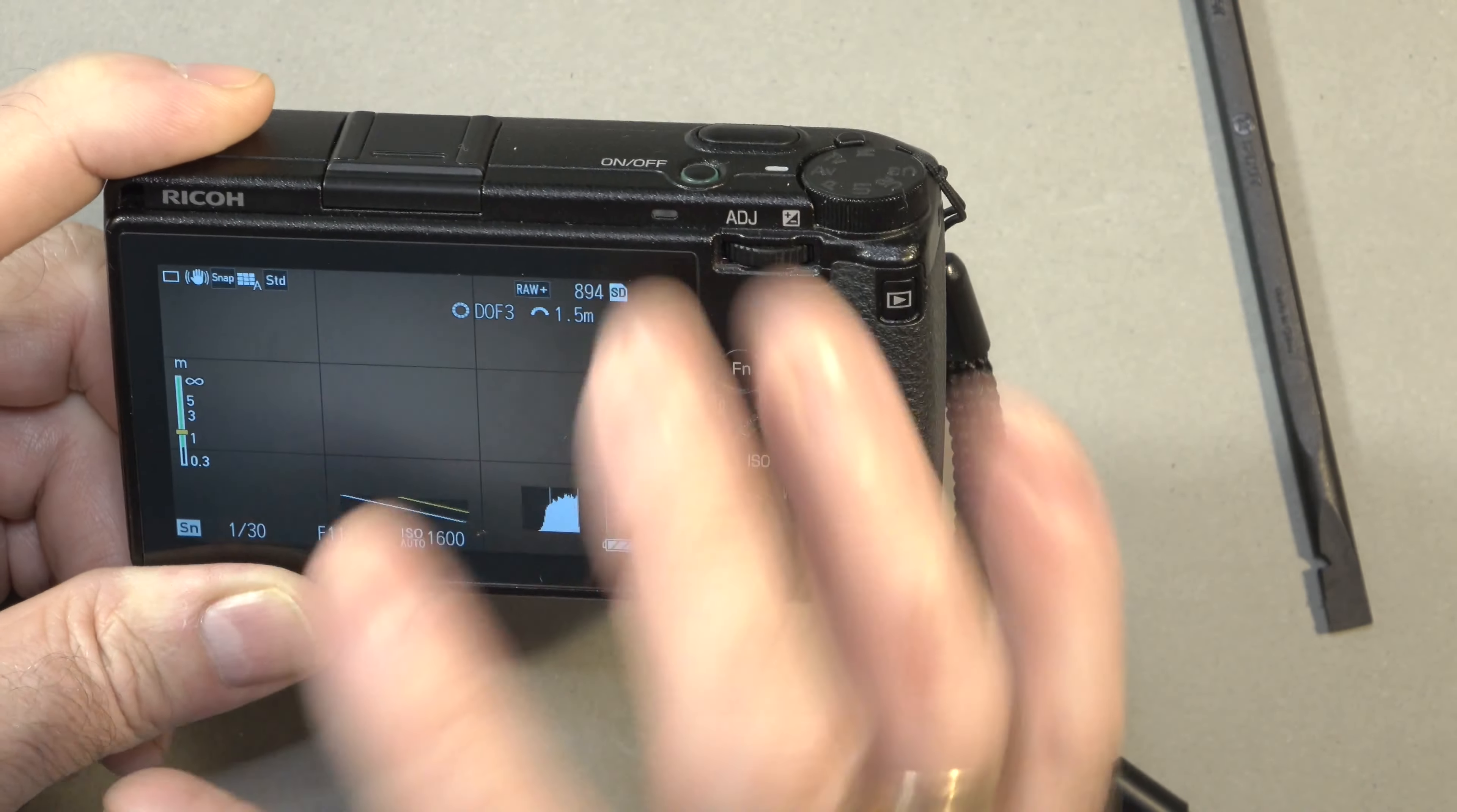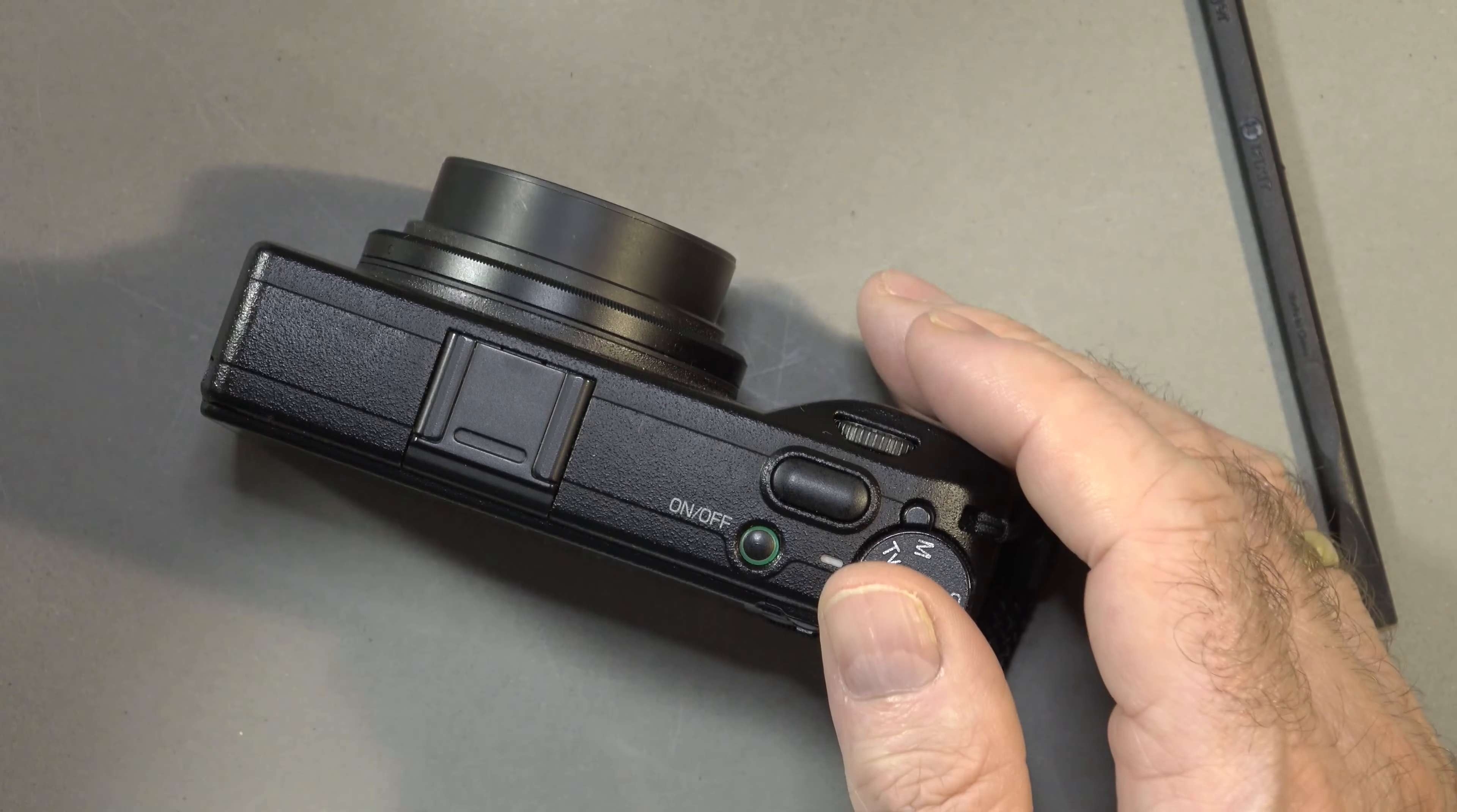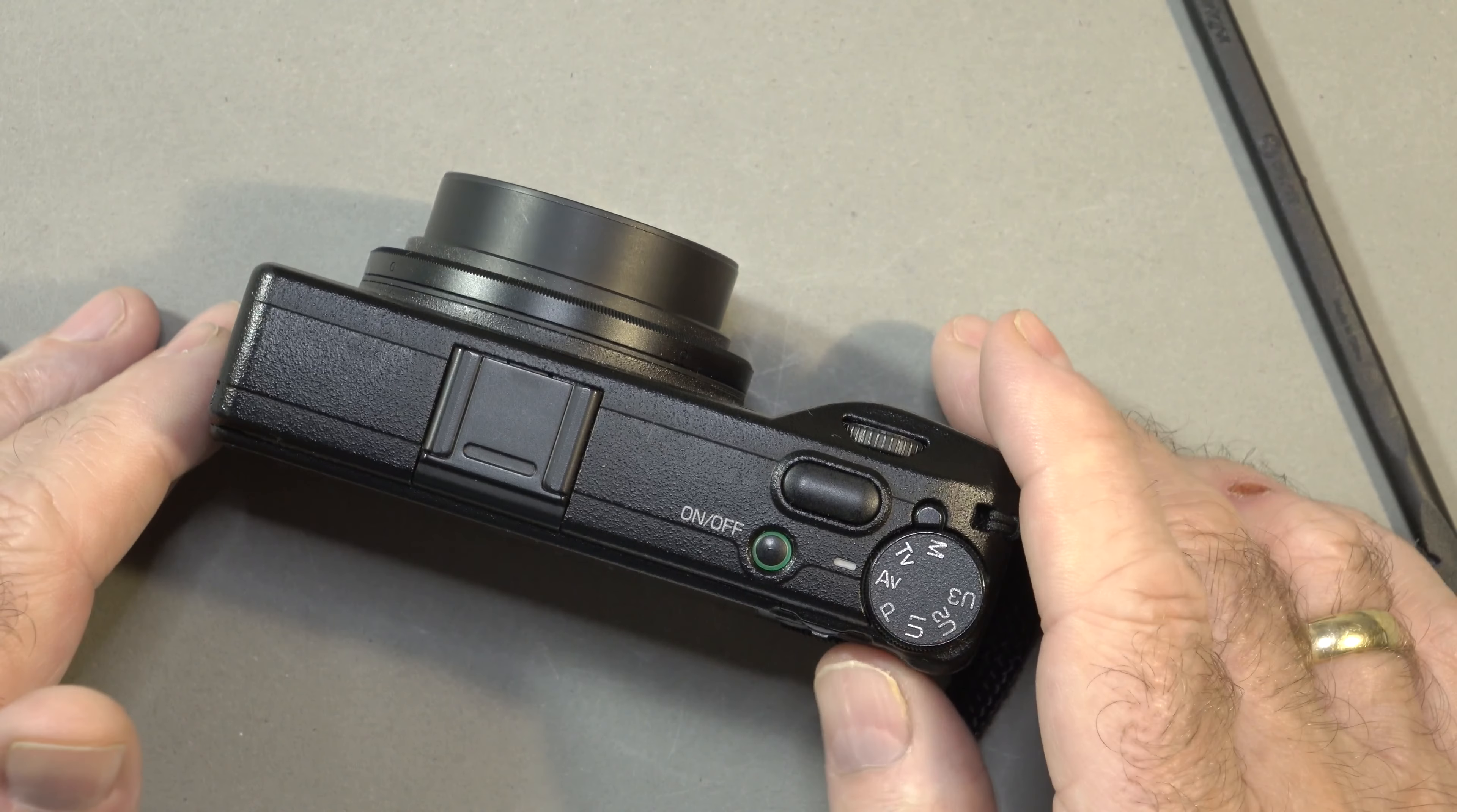So you've not got that much control over it, but the point of this is that you can walk down the street and be nice and stealthy with your Ricoh GR and snap away and know that you're getting some good deep depth of field and most of the things you're focusing on will be in focus, or most of the things you're looking at, they will be in focus or acceptable focus, and they look pretty good.